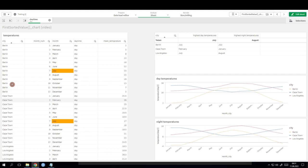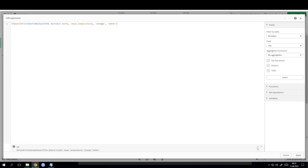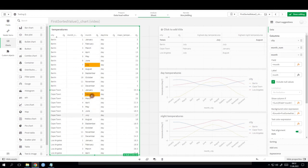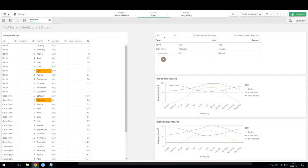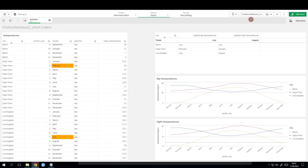We want this for every city individually. By using the total keyword we disregarded all dimensions, but we actually need to exclude the dimension city from total. We can do that by adding the dimension city right after the total keyword. Now this means: disregard all table dimensions except city. Now Cape Town switches from July to February. Berlin shows July, Cape Town shows February, and Los Angeles shows July. That's exactly what we wanted.